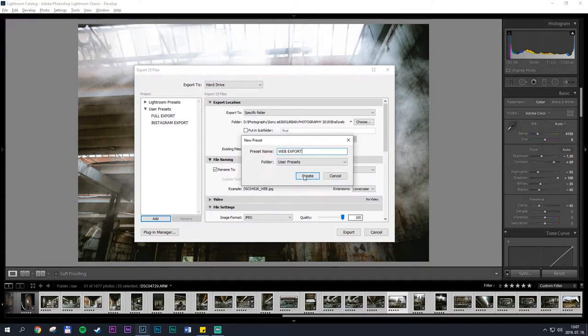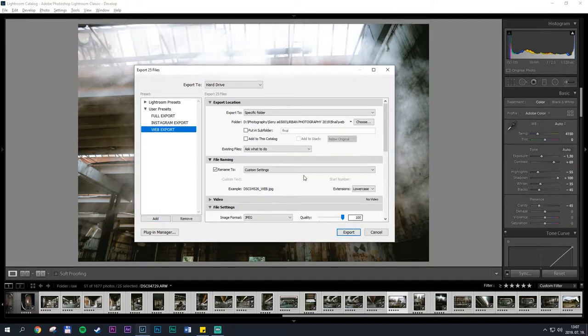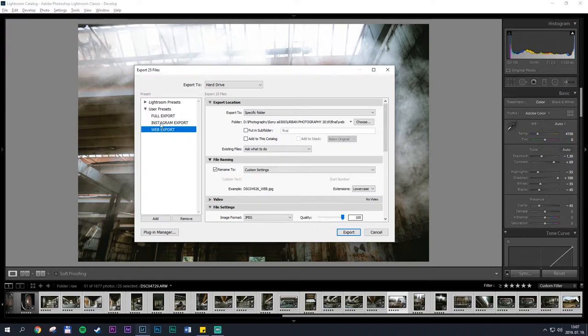Next time you want to export your images, instead of setting everything separately again, just select the appropriate preset from this list and then click export.